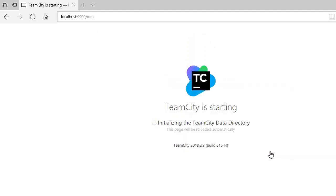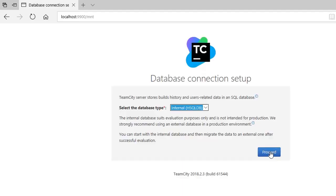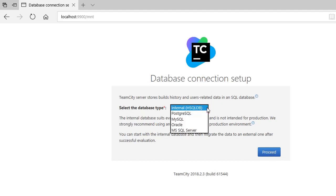You need to specify the directory where you put the content. You need to select the database type which you want to use. Currently you are not going to use anything, so you just leave it as it is, the internal database.